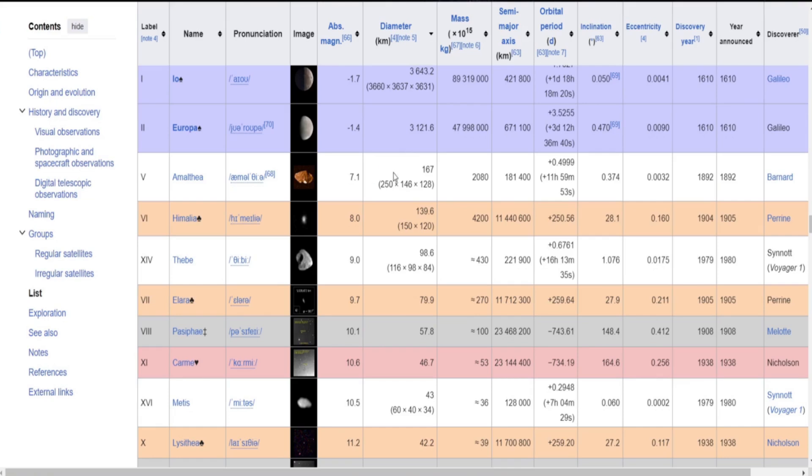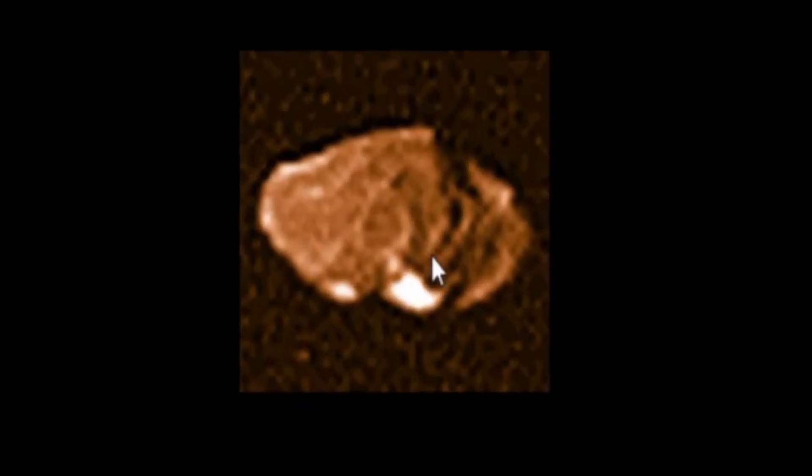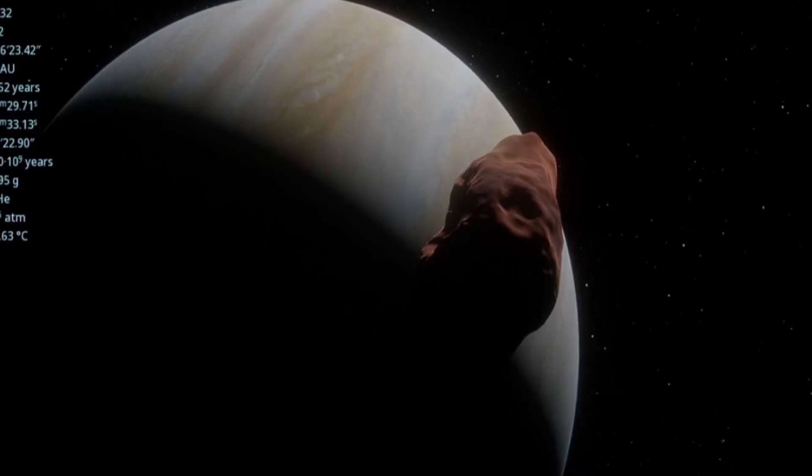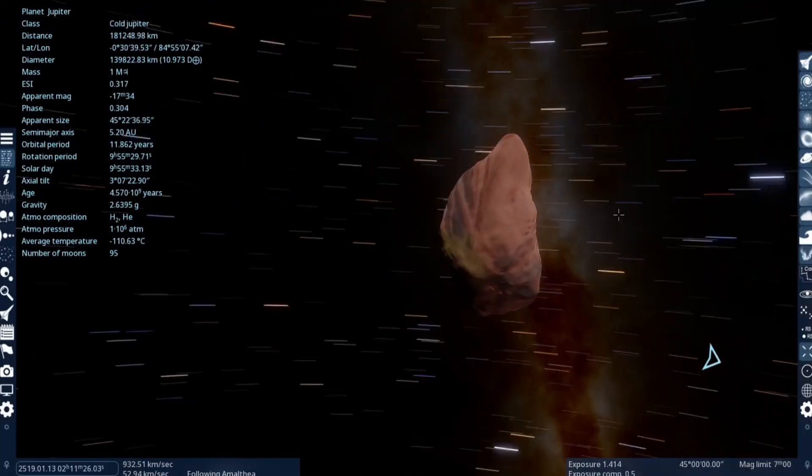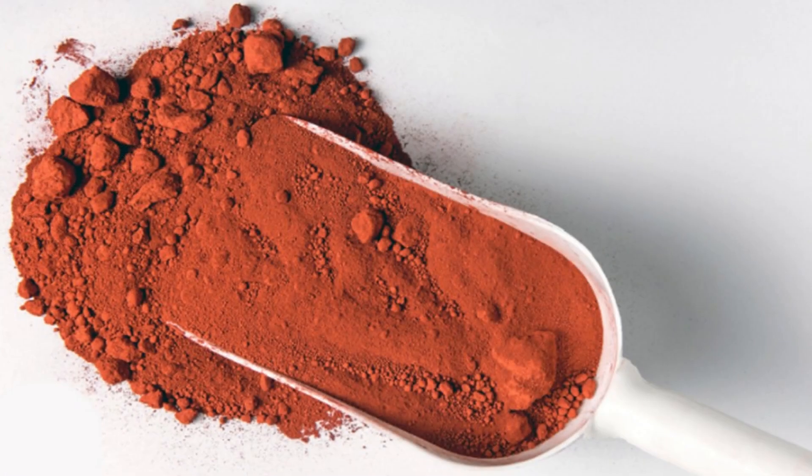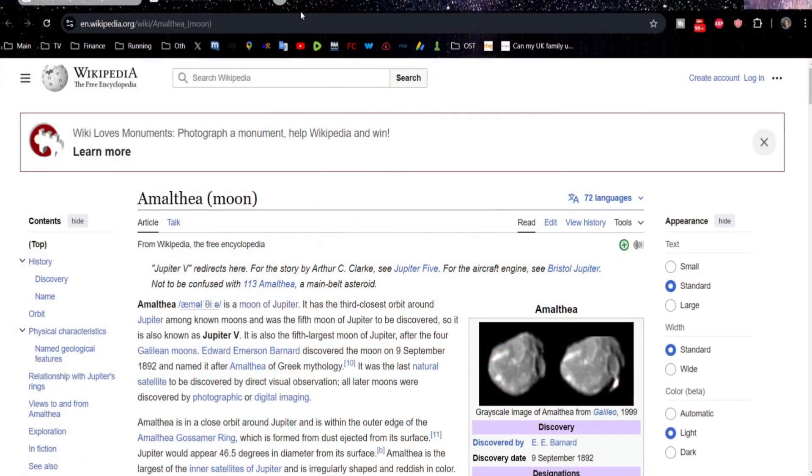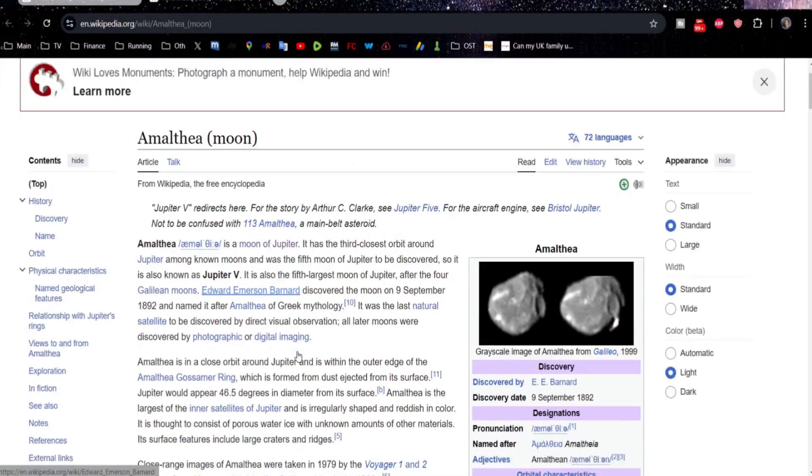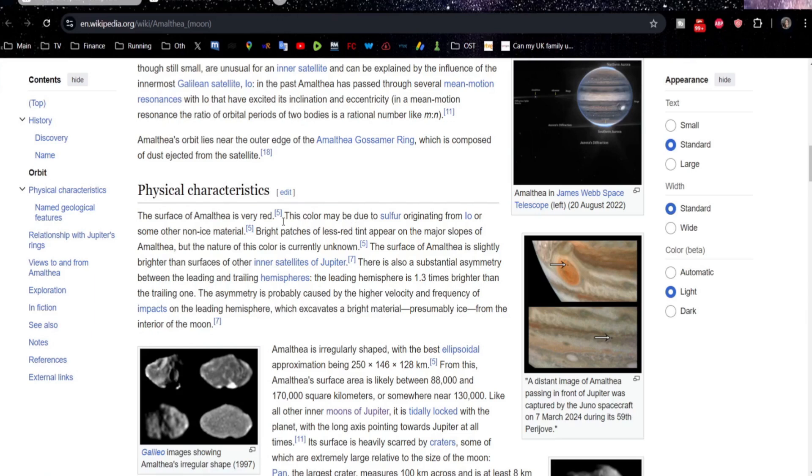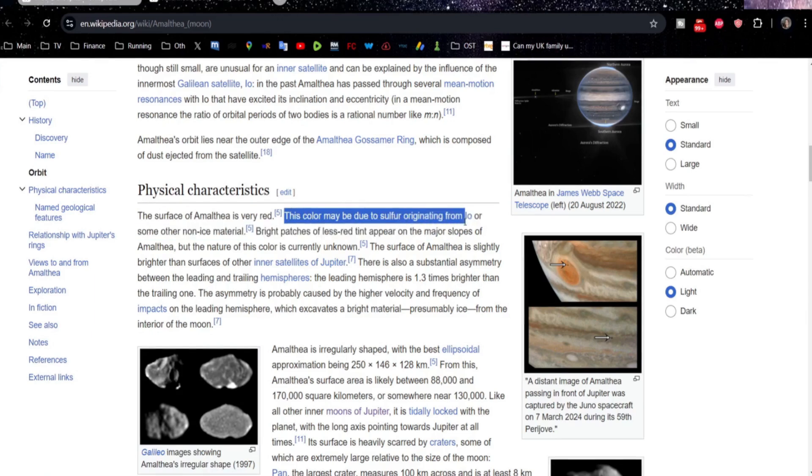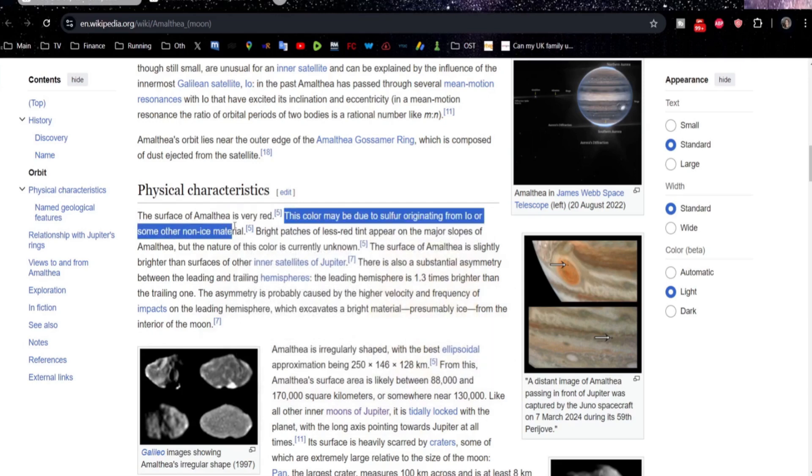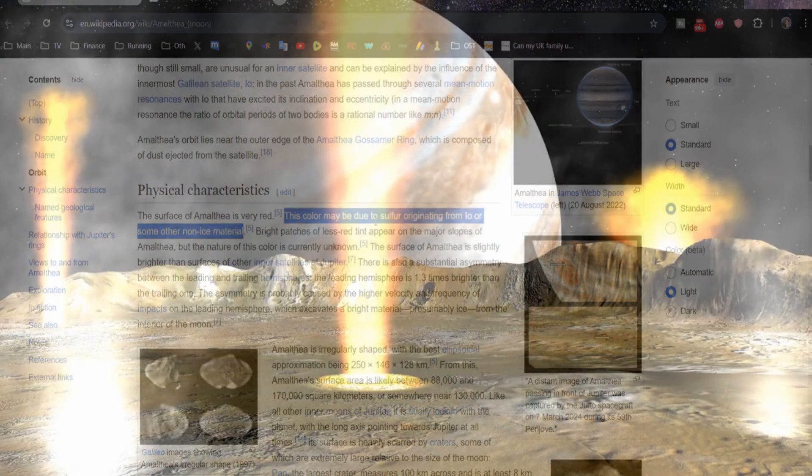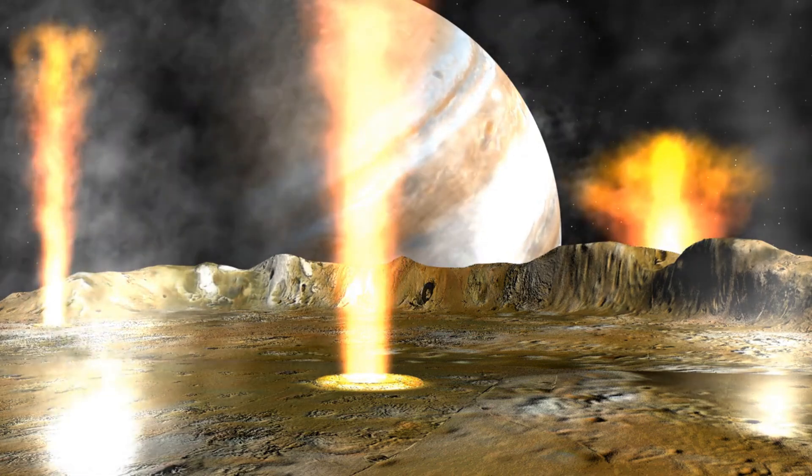Looking at some of these smaller ones, so as we've seen Amalthea, that's an actual picture of the moon there. So as you can imagine, the Space Engine picture is fairly accurate. I wonder if the redness of Amalthea is caused by iron in its composition. It says here this color may be due to sulfur originating from Io or some other non-ice material. That's interesting. Amalthea's color could be originating from Io.